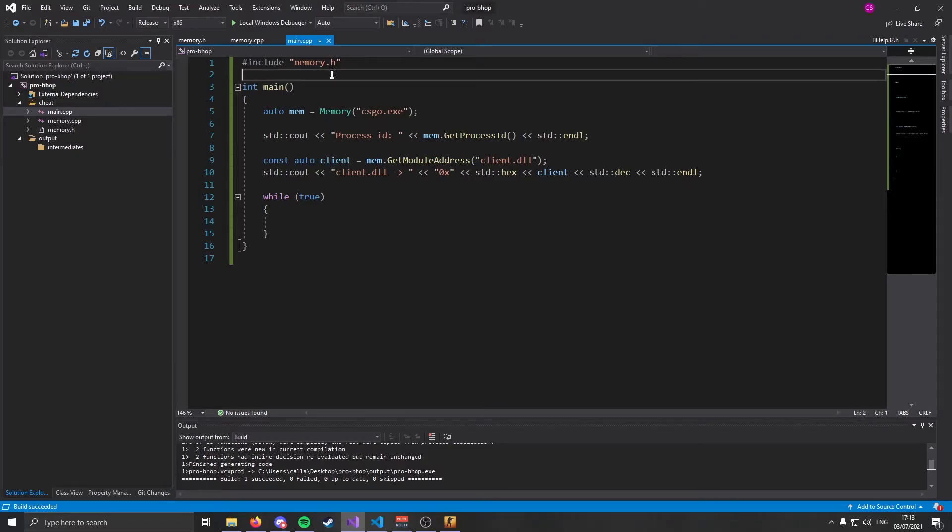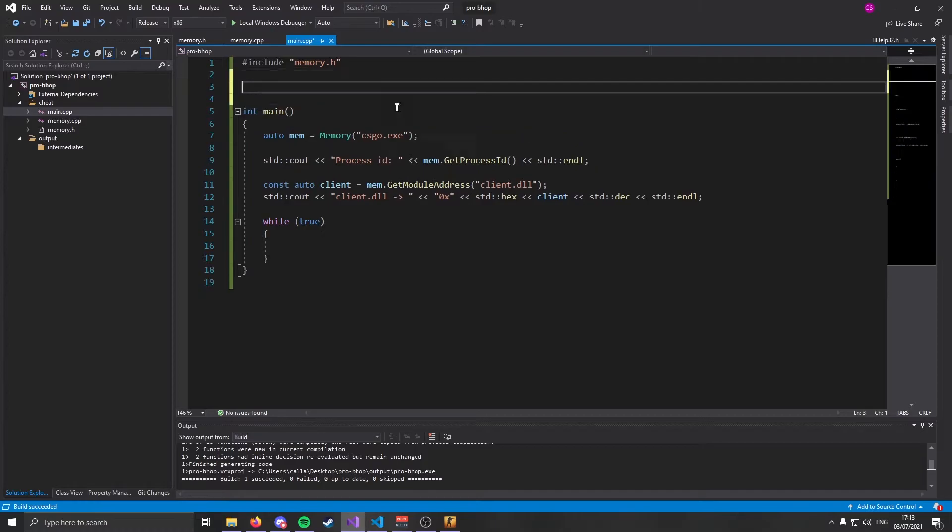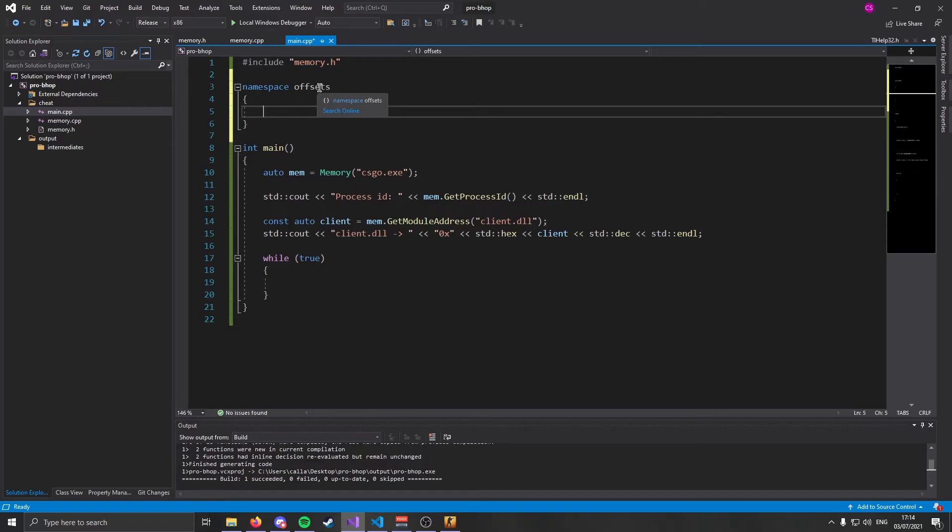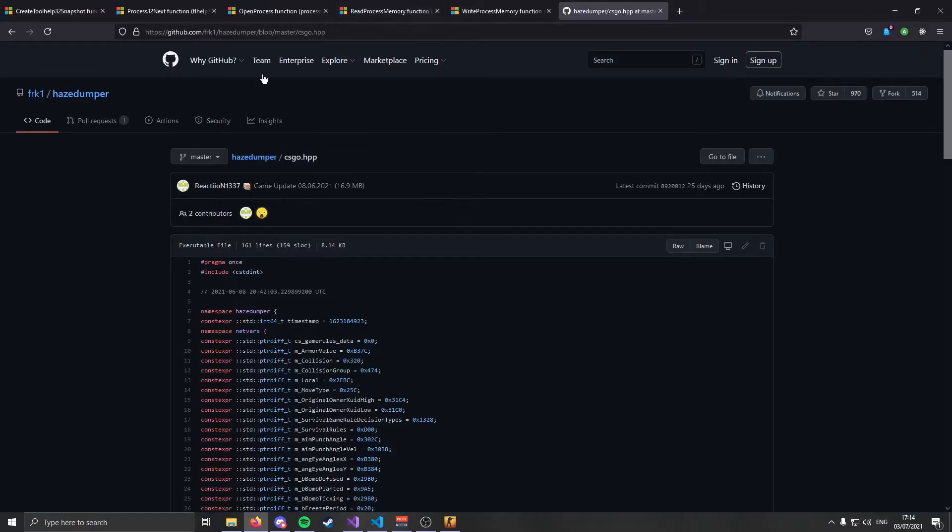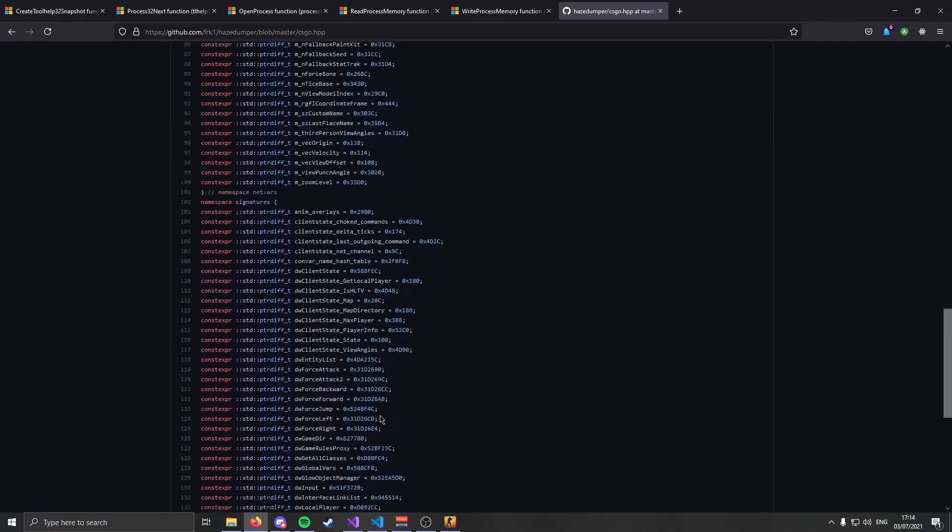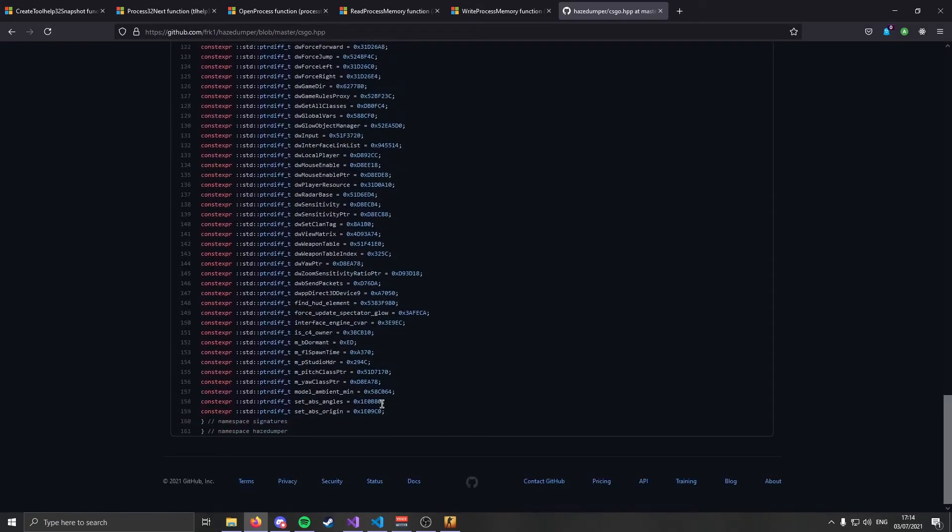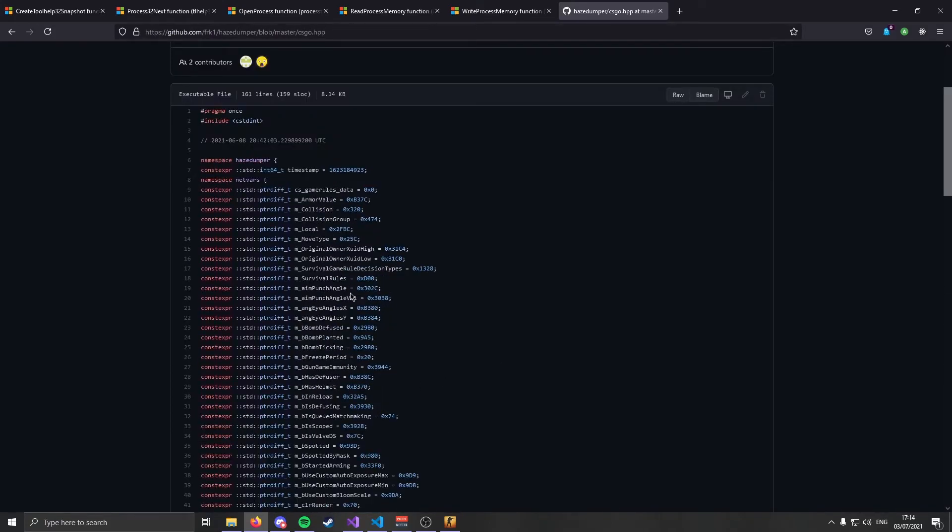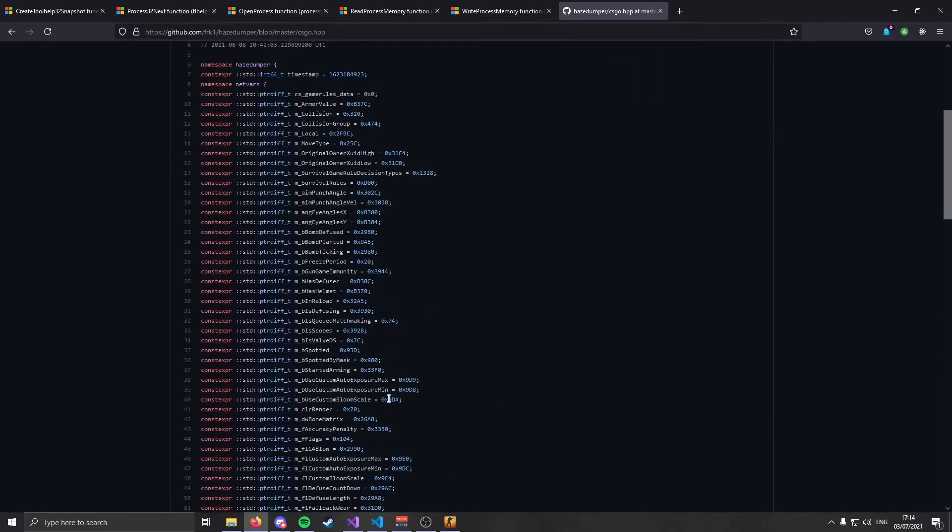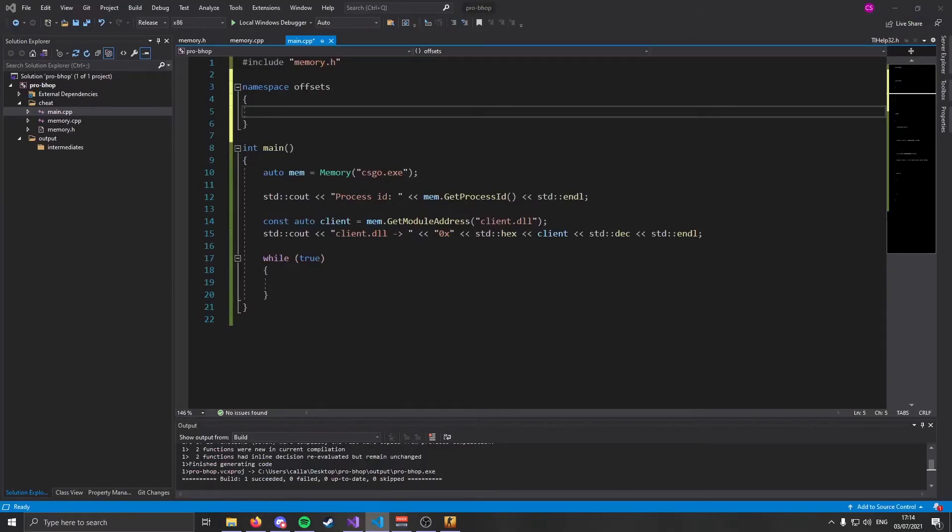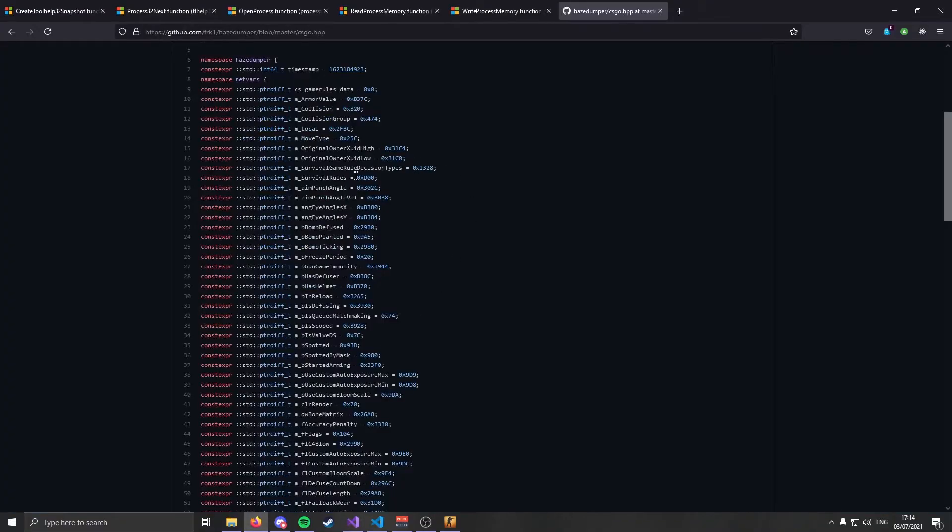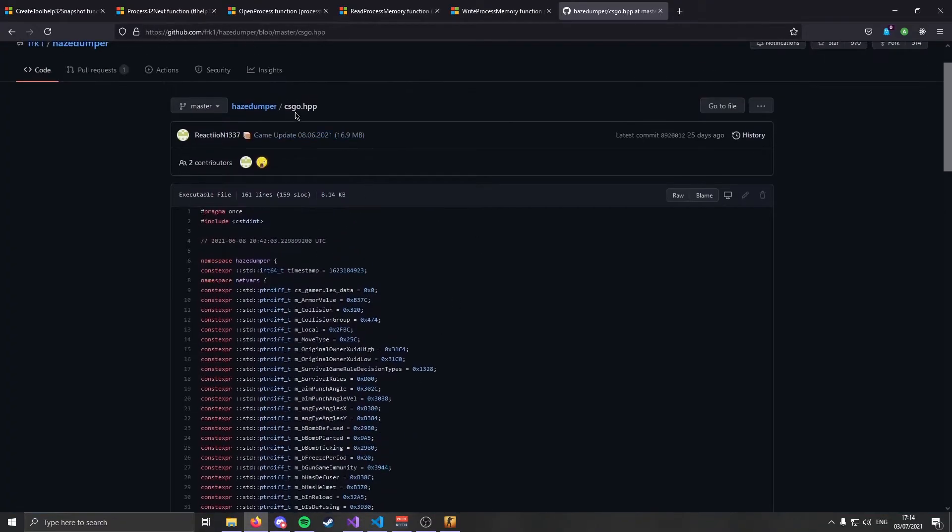Now we almost have everything needed to start coding the actual bhop. All that we need now are the offsets. So I'm going to create a namespace up here, I'm going to call it offsets. And this is going to hold our offsets. Usually getting offsets requires lots of time being spent reverse engineering, maybe creating a NetVar manager, all of that fun stuff. But we're lazy, and we just go to HazeDumper. HazeDumper gives us all the offsets we will ever need to do anything. Luckily, for making a bhop cheat, all we need is three offsets.